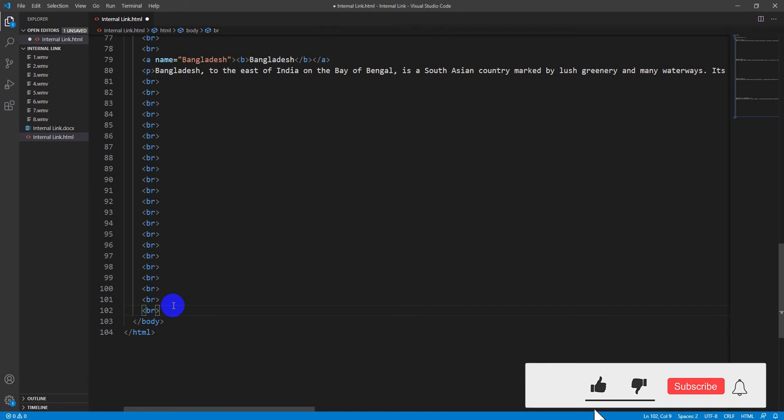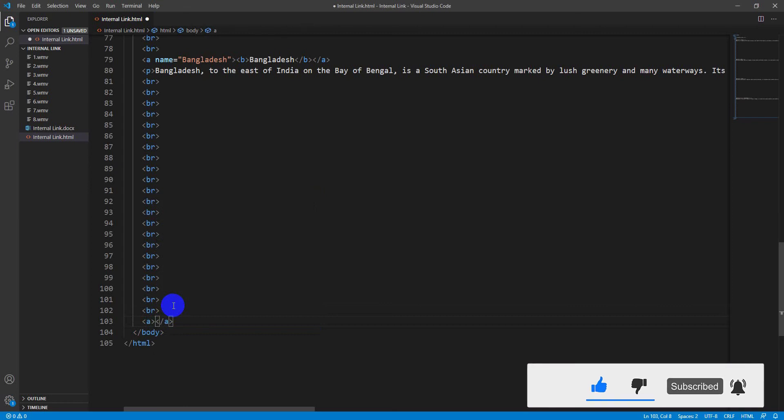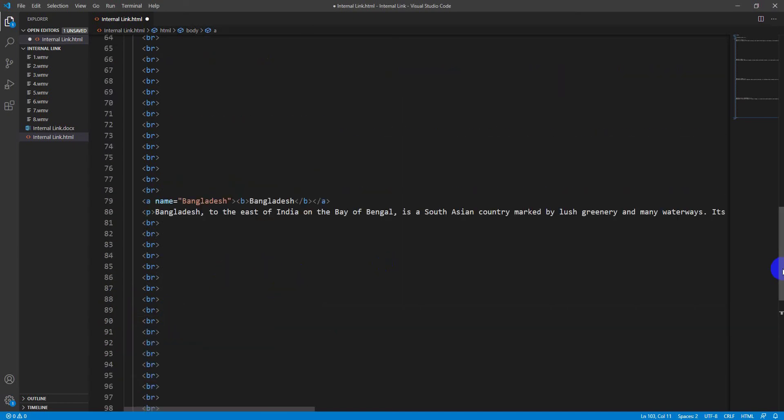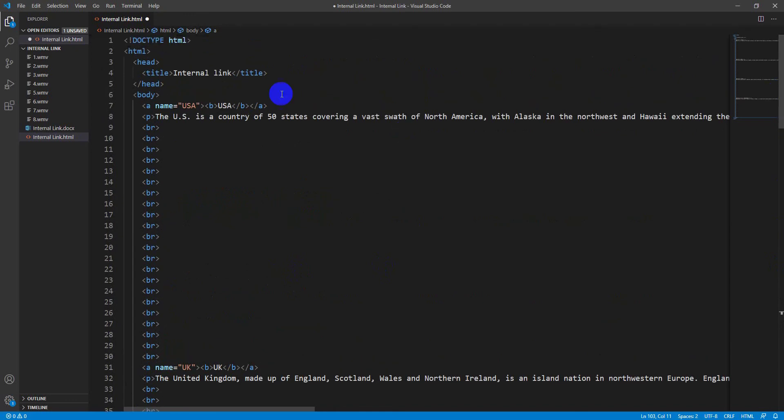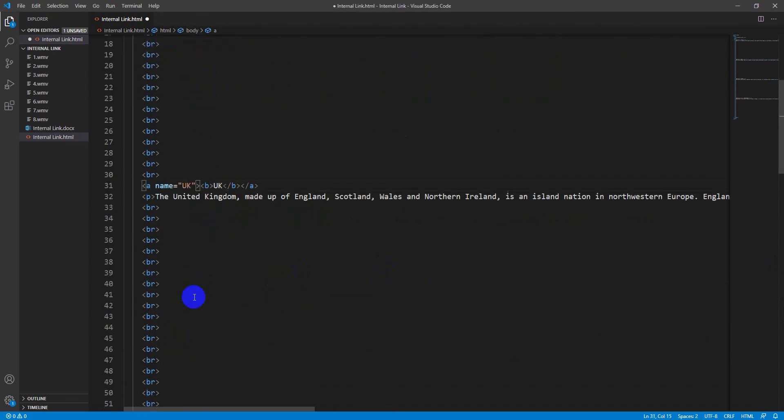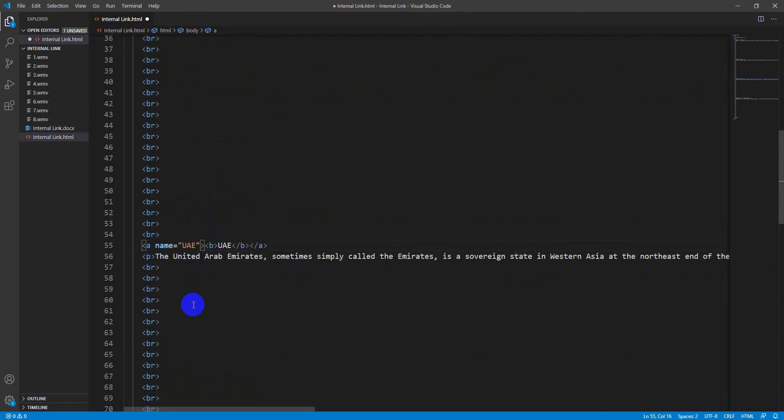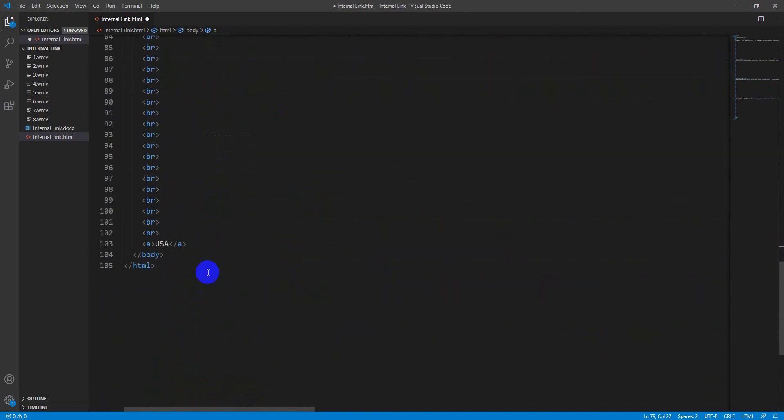Write a link tag. The first link name is USA. Now I have to write the link name here with hashtag. Friends, you are watching the link name here which I have already written in previous tag. The first link name is USA, then UK, then UAE, then last of all Bangladesh.